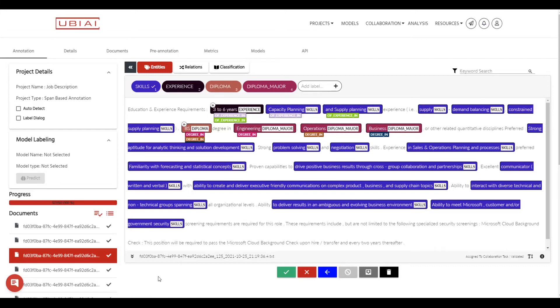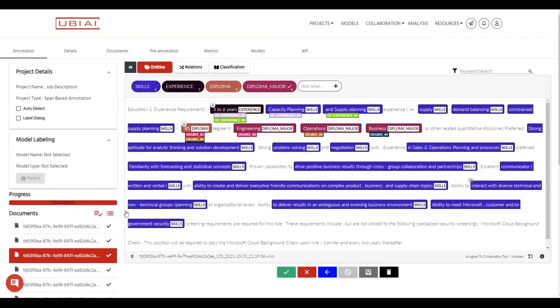For this tutorial we're going to use a data set of job descriptions. So we have four tags: skills, experience, diploma and diploma major. I already have annotated about 127 documents as you can see I annotated years of experience, skills mentions and diploma majors.